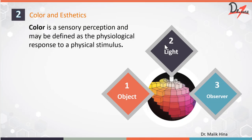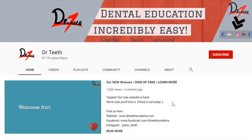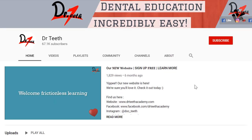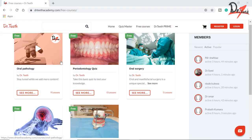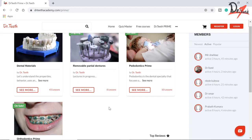Hello everyone, Asalaamu Alaikum. Welcome back to Dr. Teeth, or in case you're new here, welcome to Dr. Teeth. I am Dr. Hina and I make dental videos. If you go to our channel or on our website, you can find hundreds of dental videos just for you. Anyway, let us begin today's video.